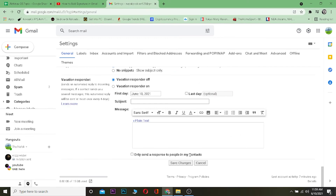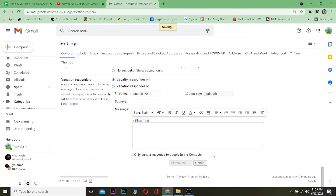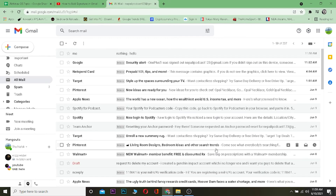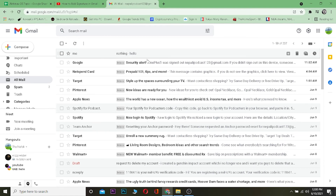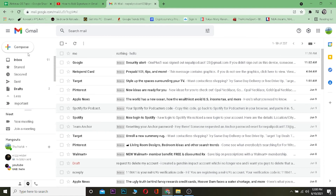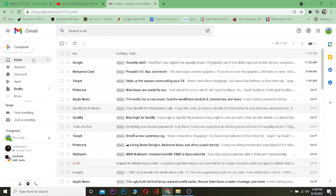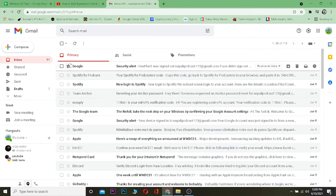After you've written your signature, scroll down to the bottom of the settings page and click on 'Save Changes.' Wait a moment, and all the changes you made will be saved.